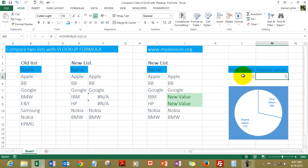Why don't you go ahead to myELSN.org and download this training file for free? Just search 'compare two lists with VLOOKUP formula' on my website and you'll be able to find this file for free.